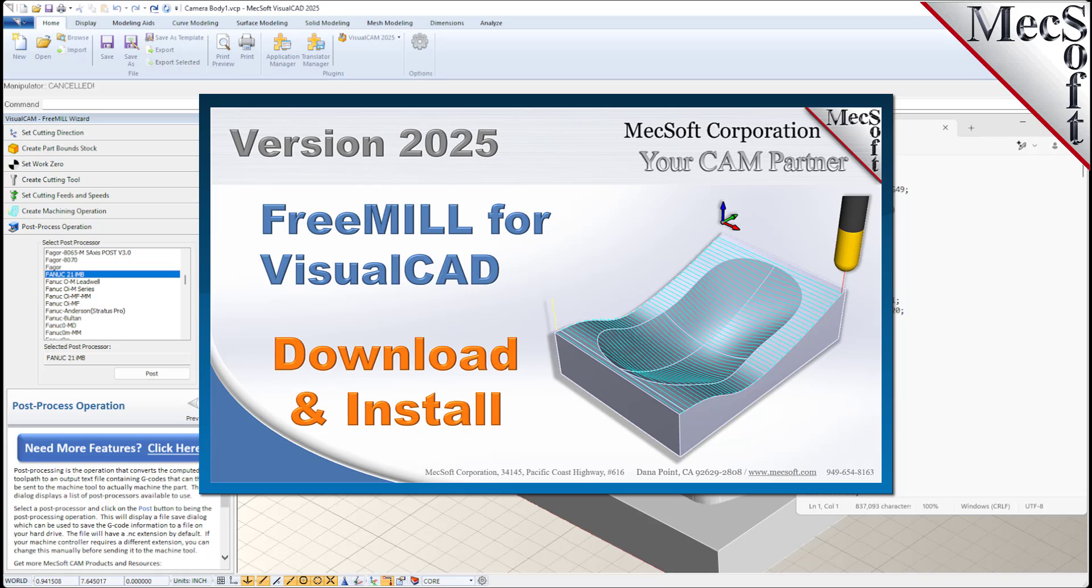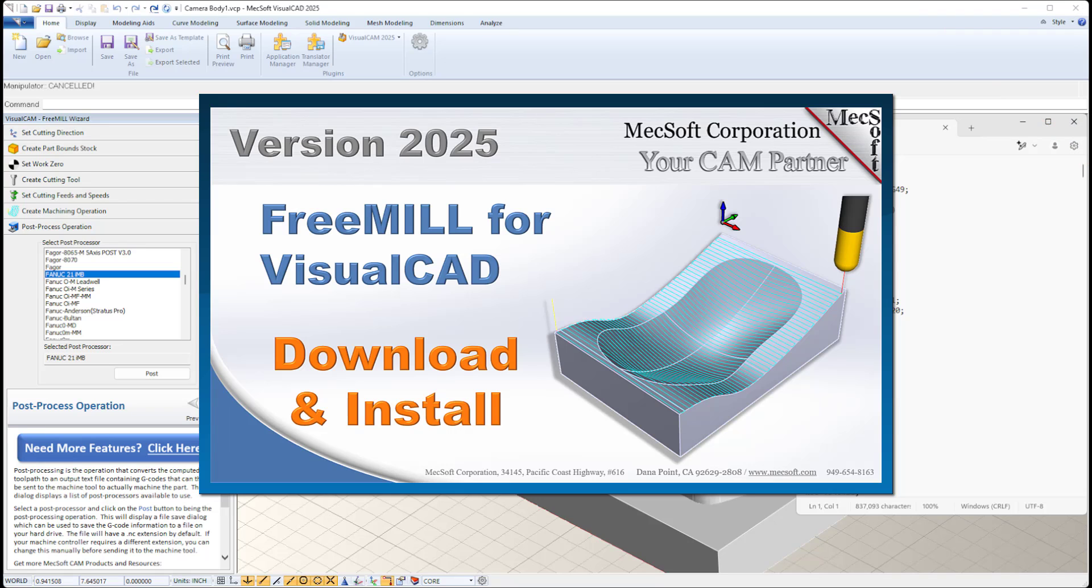This completes the quick start tutorial for downloading and installing FreeMill included in VisualCAD CAM from Mechsoft Corporation. For further assistance, you can browse the online help supplied with the program or visit mechsoft.com for additional tutorials and resources. Thank you for your interest in FreeMill.